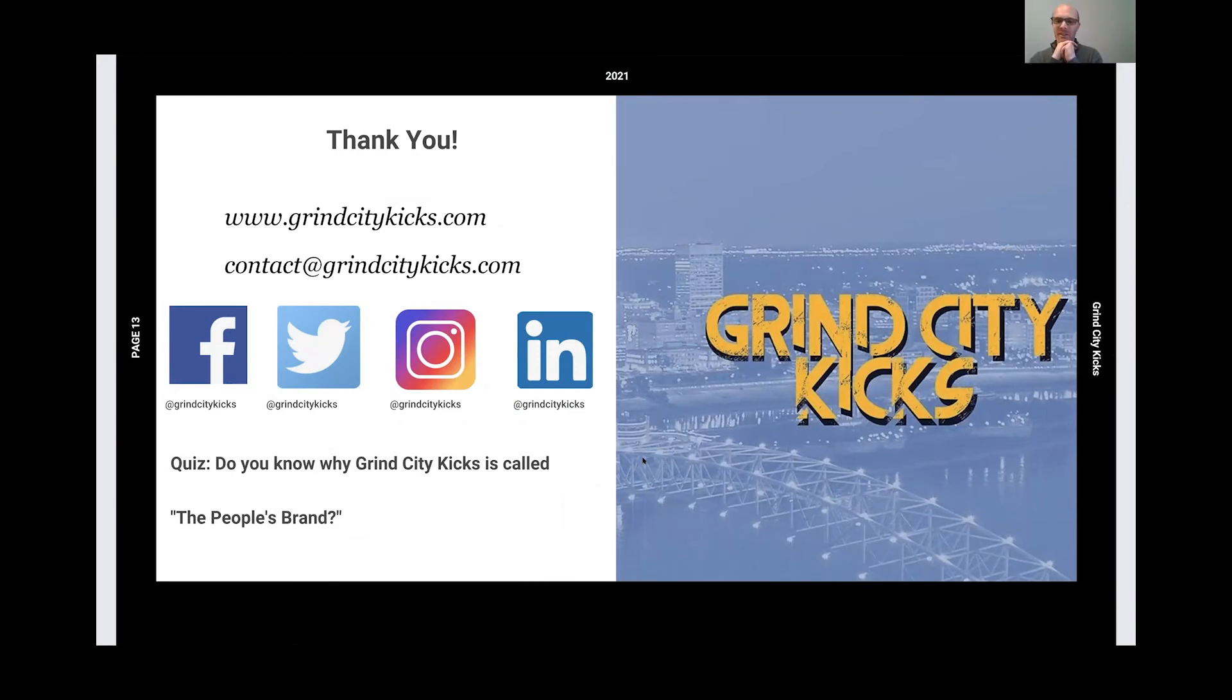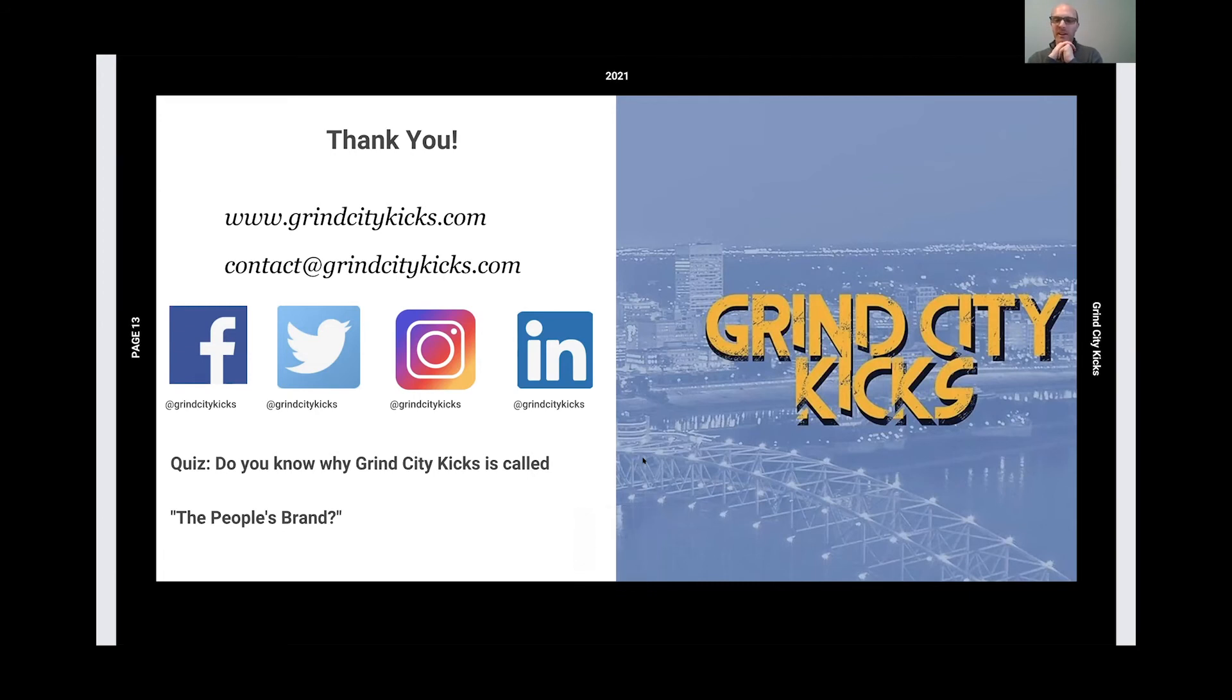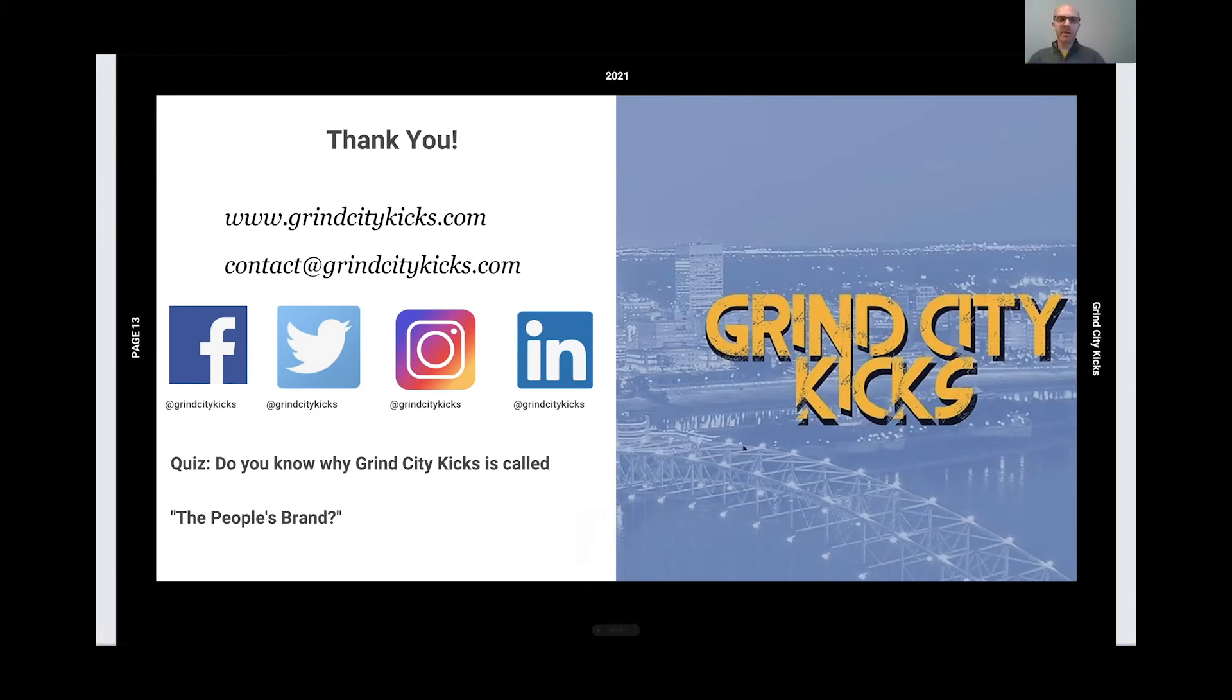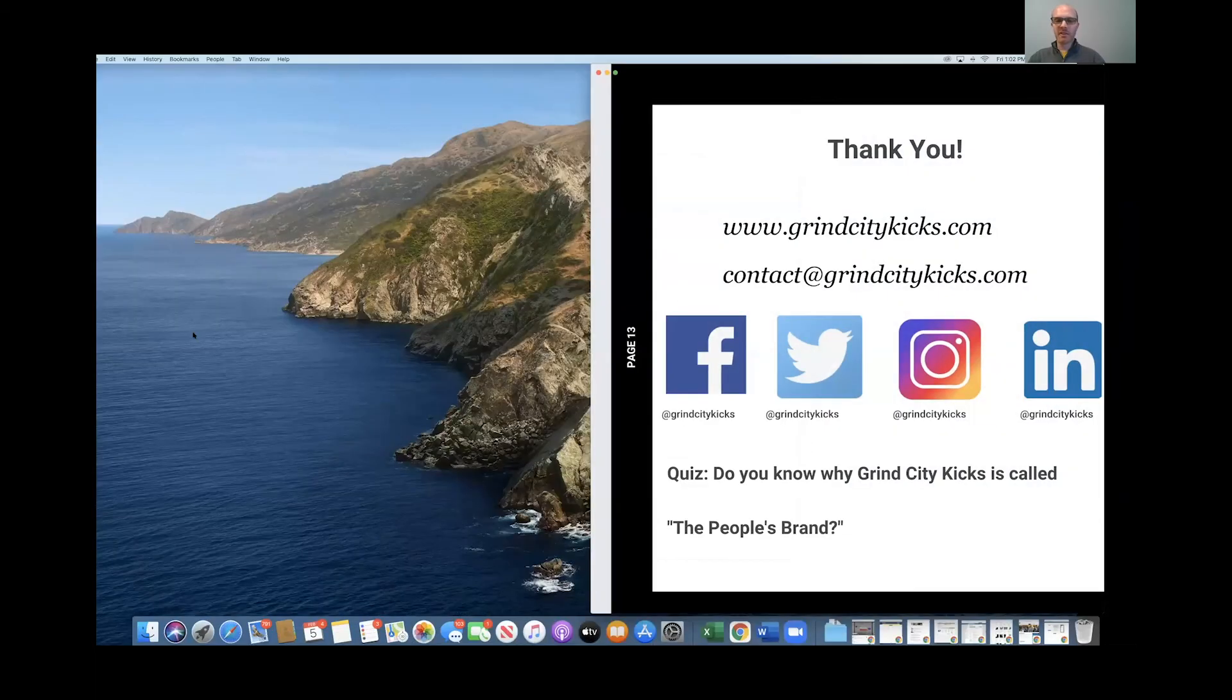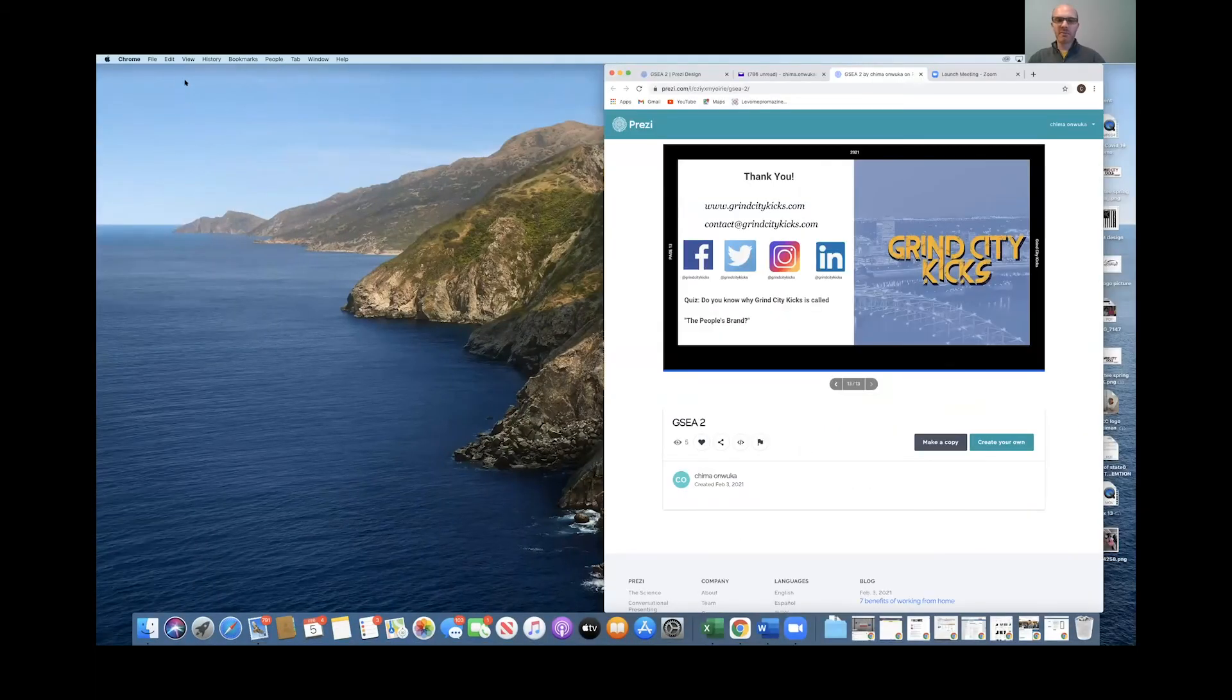Thank you, Chima. Great job. Judges, we will open it up to you for questions.